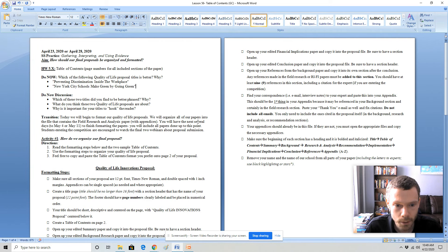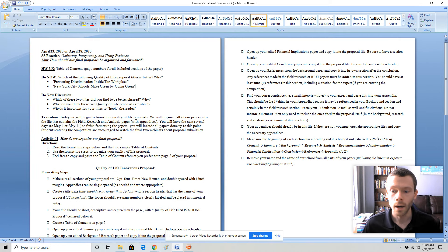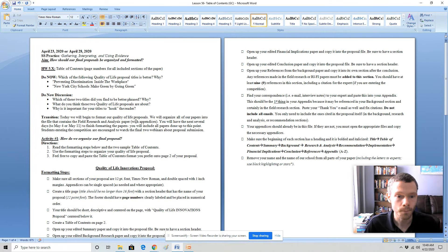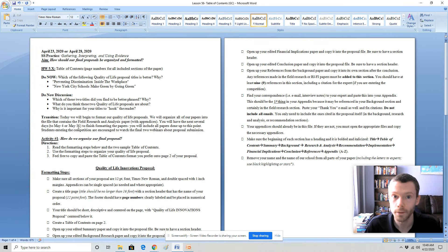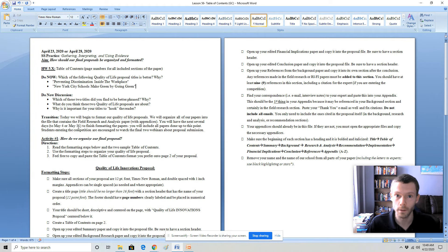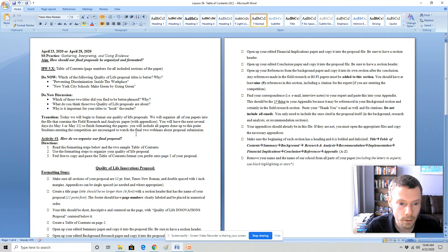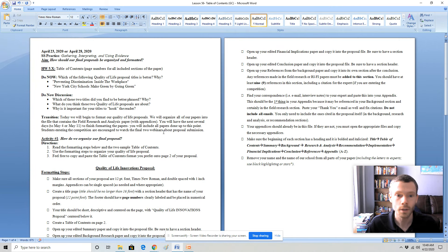You'll organize all your papers into the file that contains the field research and analysis paper with the appendices completed in early March before we went remote. You're going to have the next several days either to May 4th or to May 11th to finish formatting, revising, and editing your paper so that you can get the best grade possible for your hard work. If you are entering the competition, you will be encouraged to watch the final two webinars about the proposal submission.